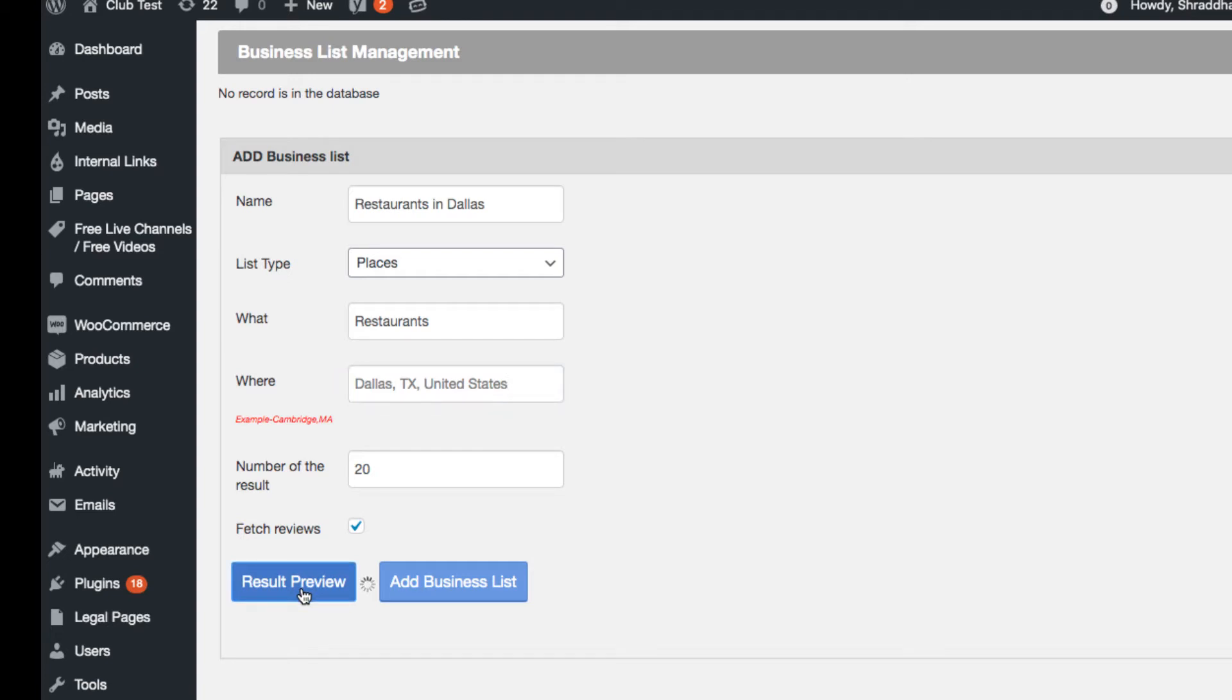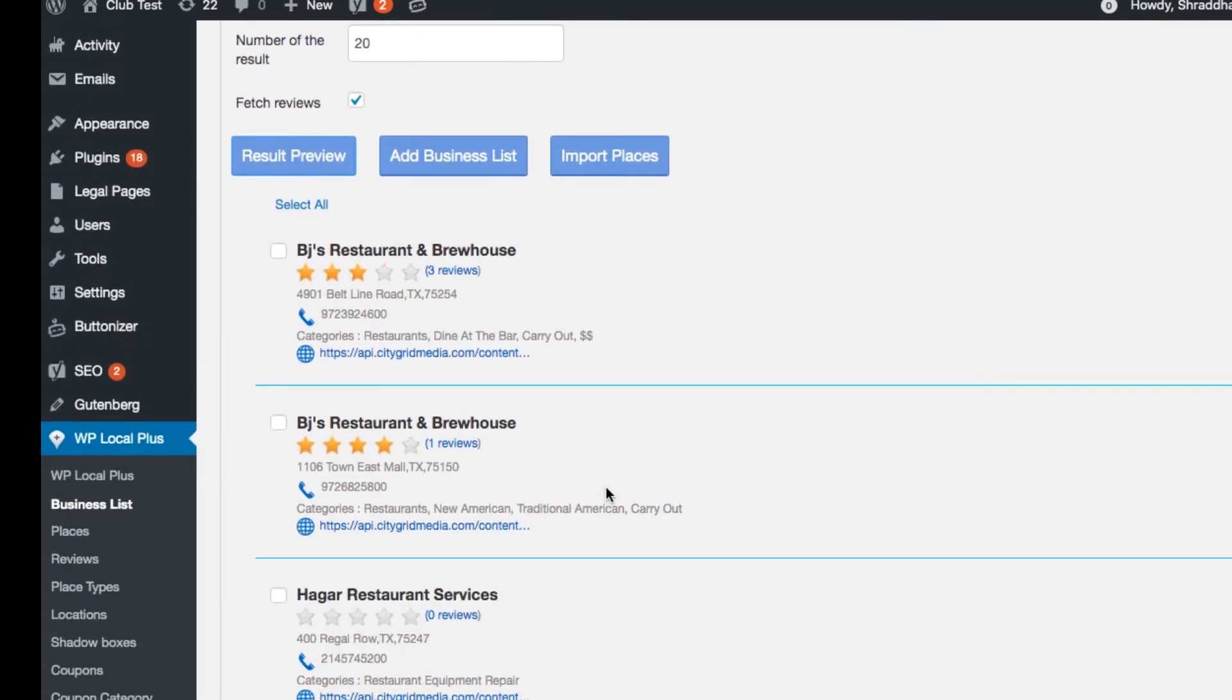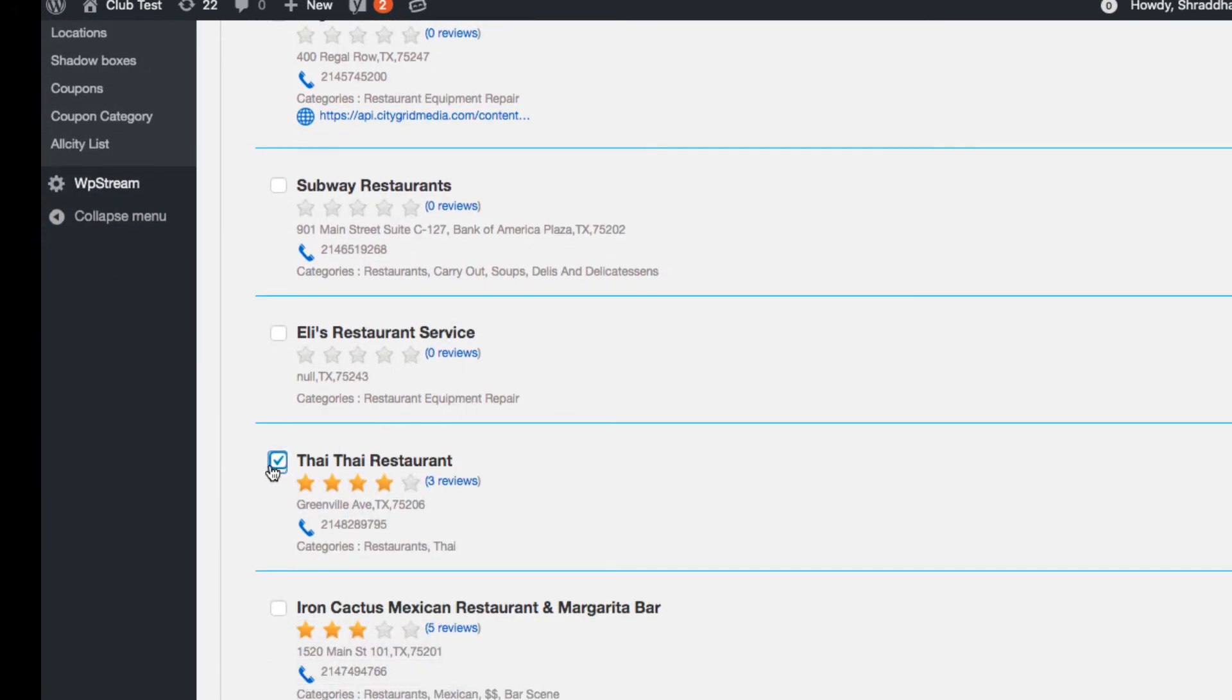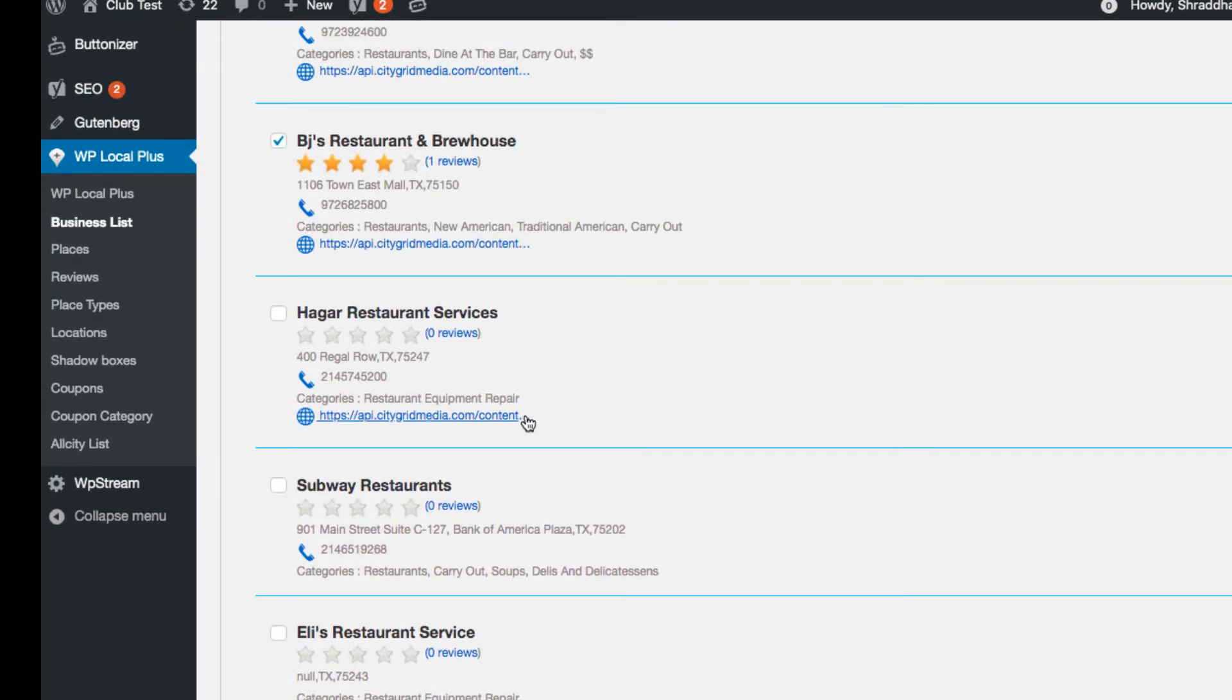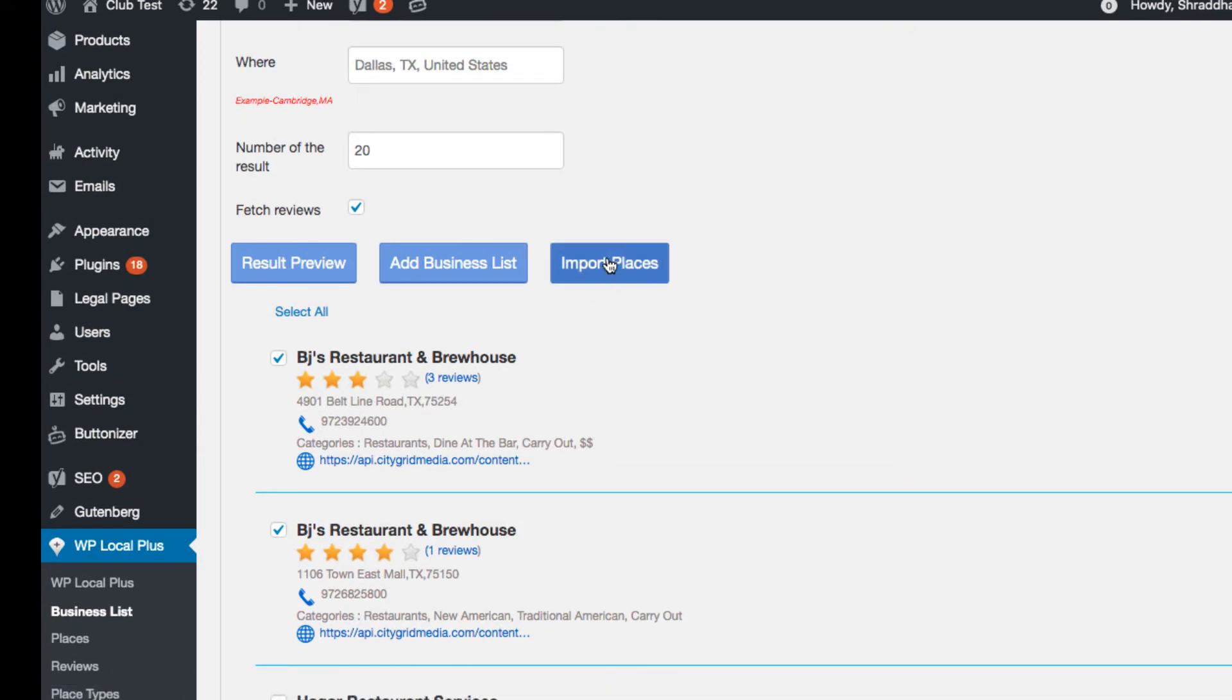Clicking on the result view tab will fetch and display listings from Google and City Grid. With the WP Local Plus wizard, you can just select the hotels you want to include in your directory. When you click on import places button...